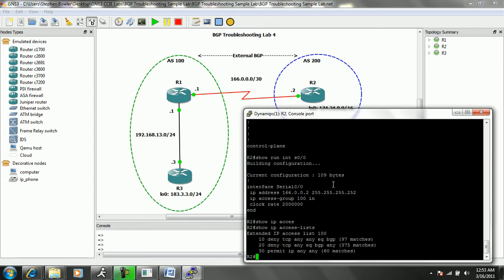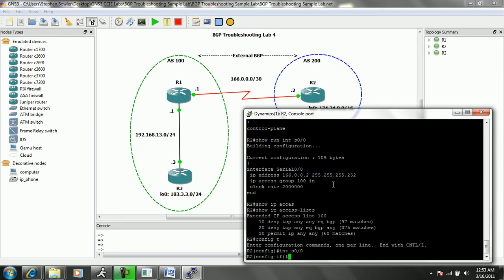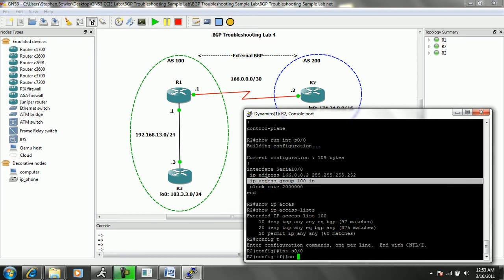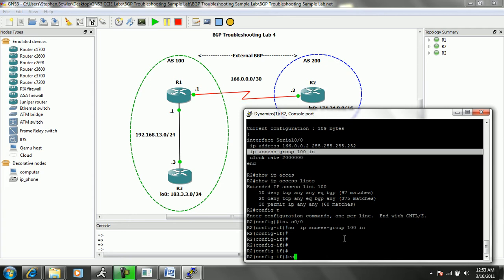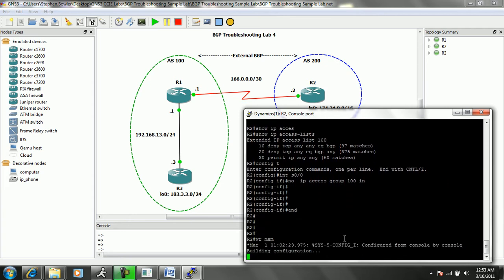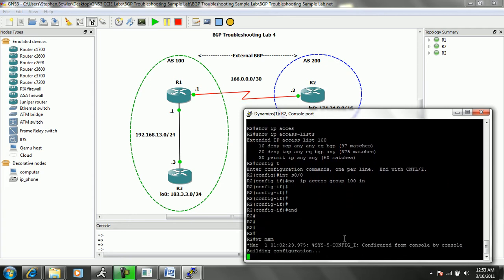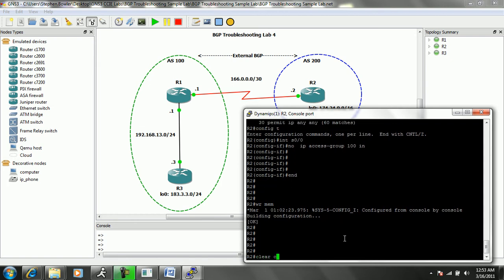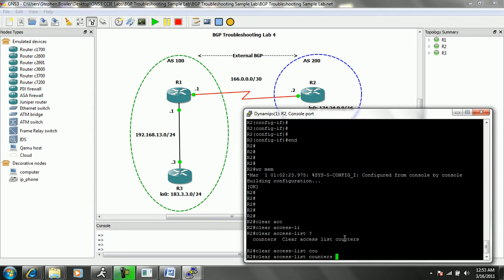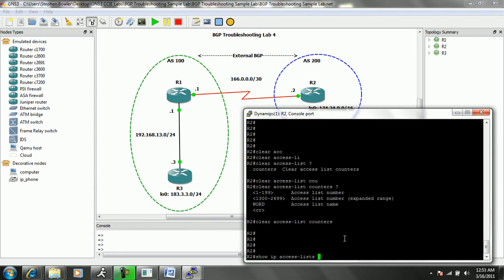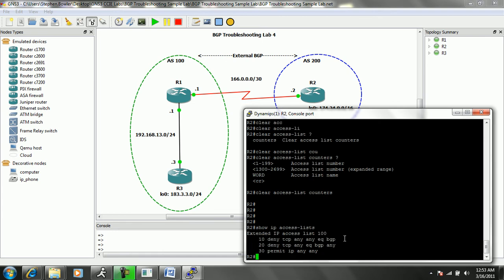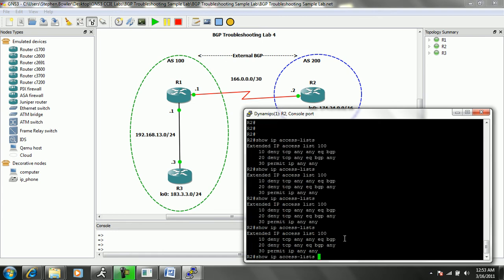We'll go to router 2, go under interface serial 0/0, and we'll just do a no IP access-group 100 in. So we'll just go ahead and delete the ACL from the interface. And we'll do a clear access-list counters.